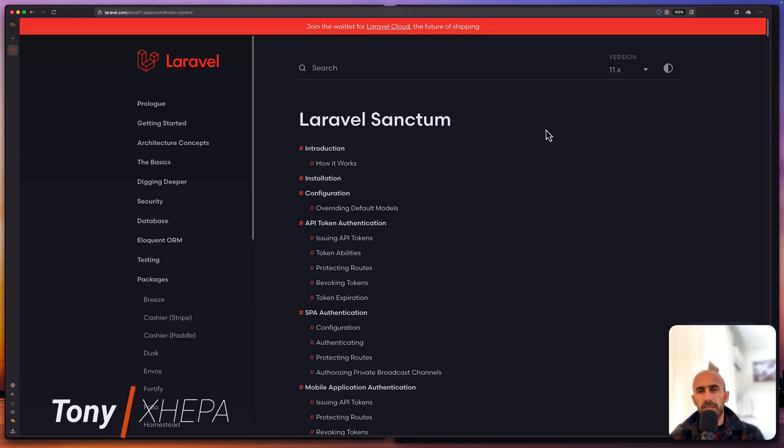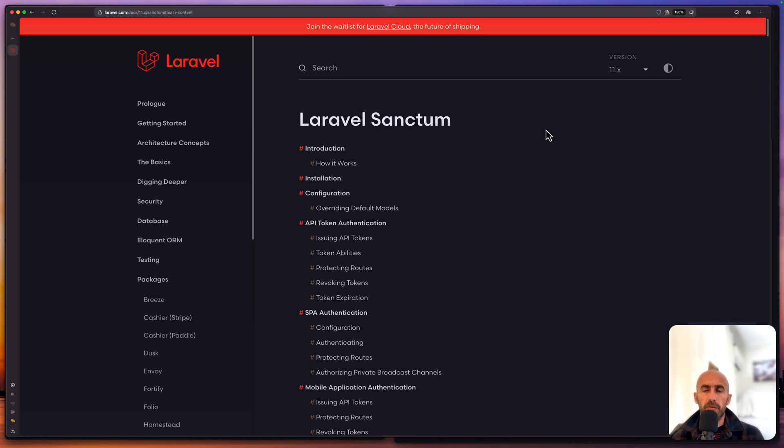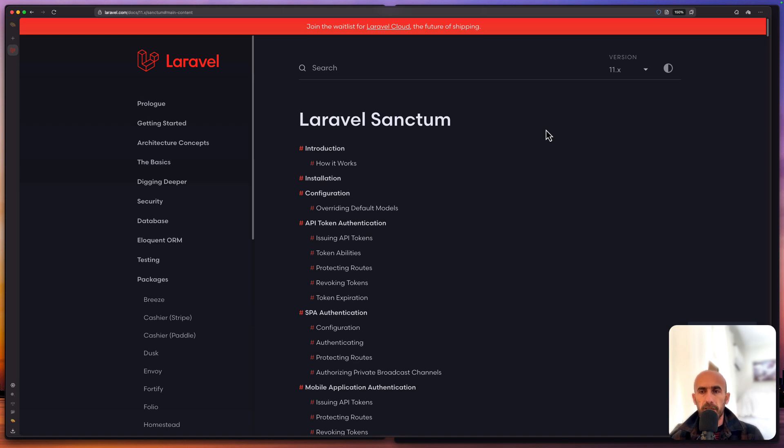Hello friends, Tony here, welcome. I'm going to create another video about Laravel API and in this video I'm going to show you why when you choose to work with API, to work with Laravel only for the API, I recommend you to create a project choosing Breeze and API stack.